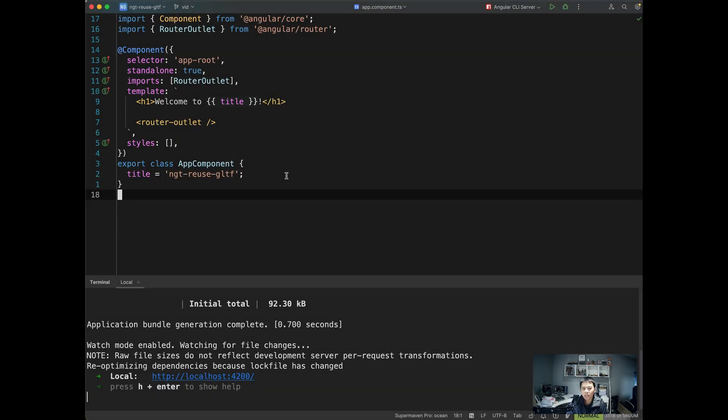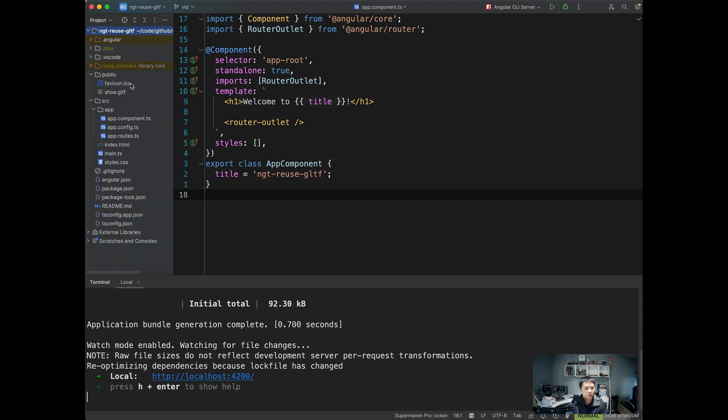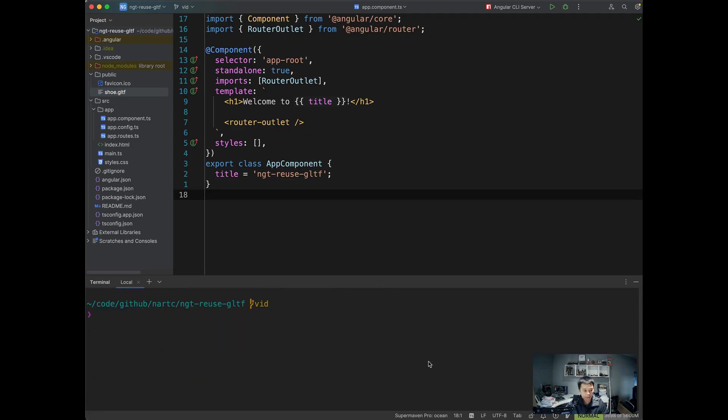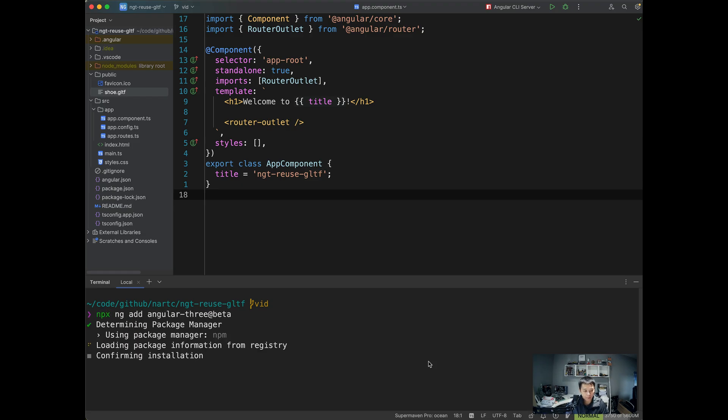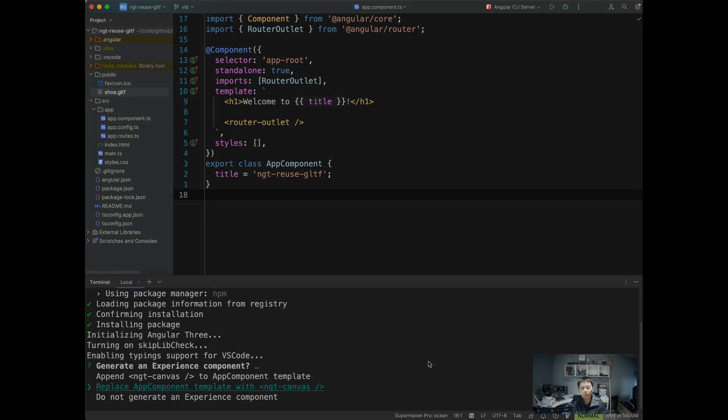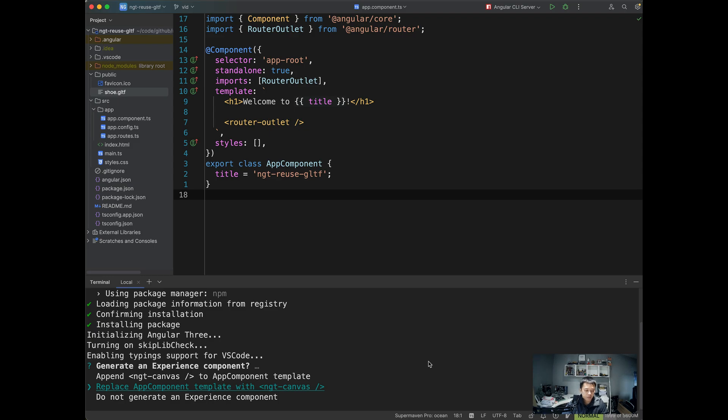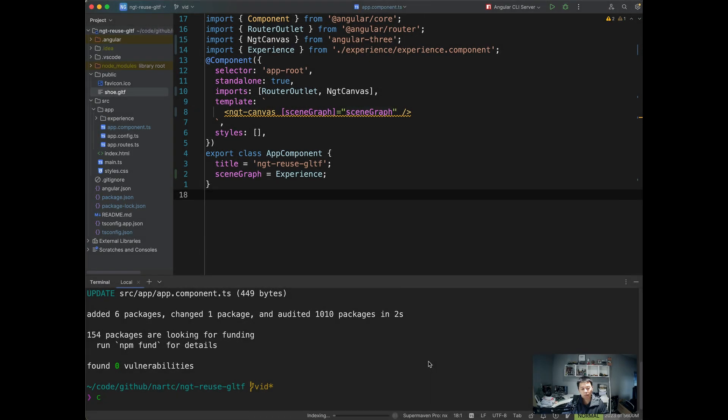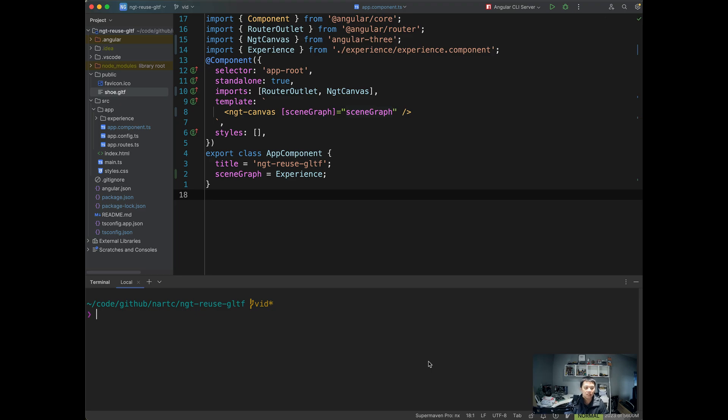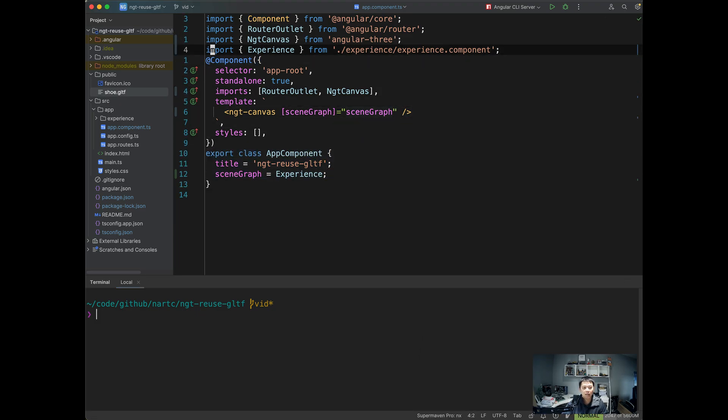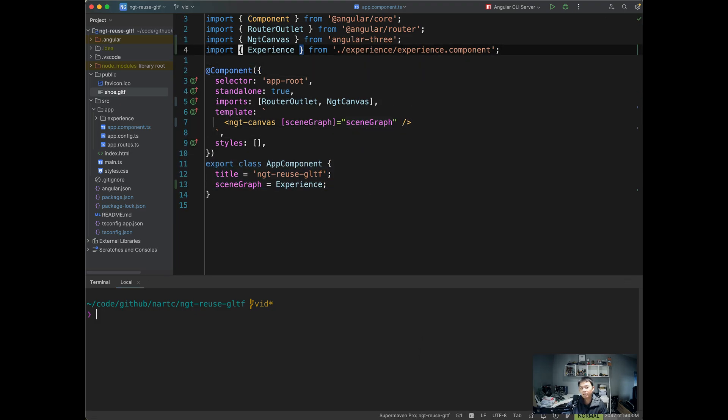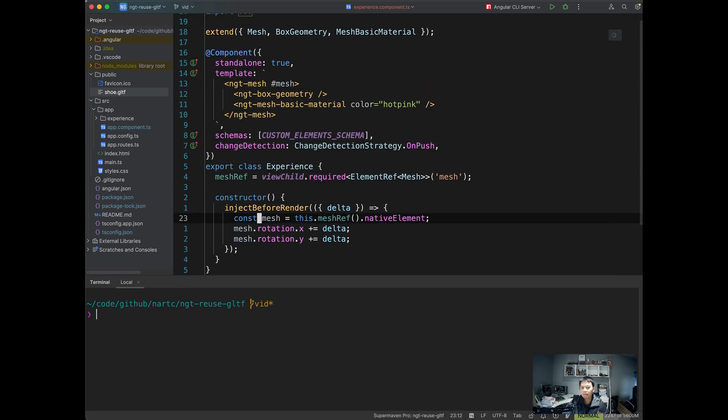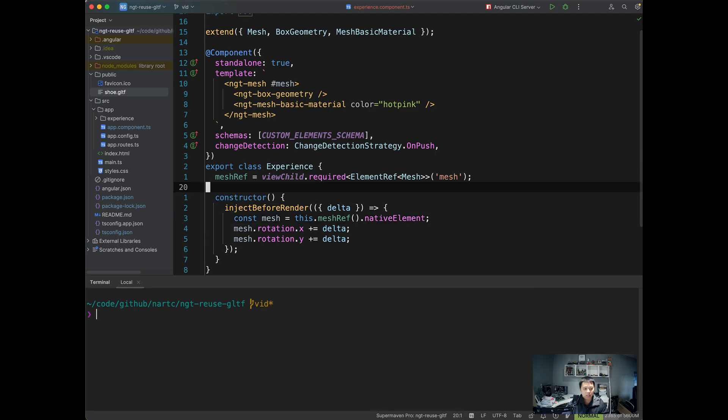So what I have here is a blank Angular CLI project. I have the shoe model in my public folder. So let's add Angular 3 with ng-add. So go down to the terminal. I'm going to run npx ng-add-angular-3. We're going to pick replace app component template with ngt-canvas. All right, now we have that. Let's go back. And now we have like an experience component, like a scenes graph that gets us started.